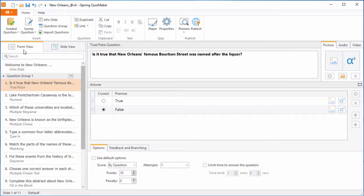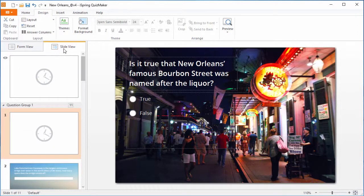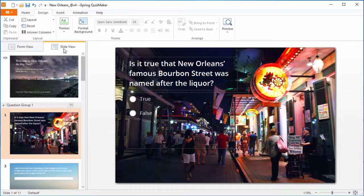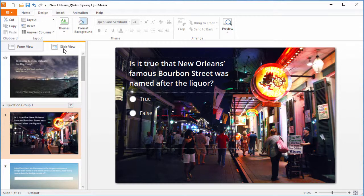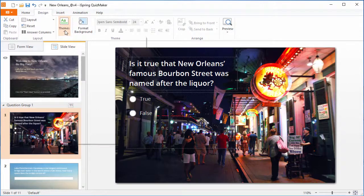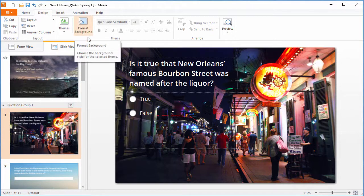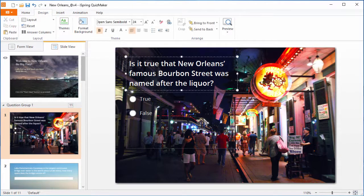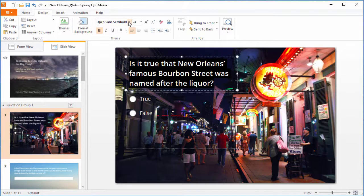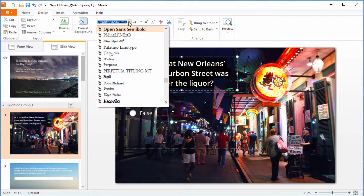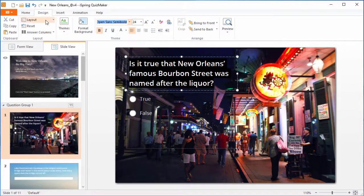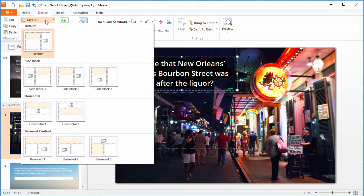To switch to a visual editing mode which looks just like the output, go to slide view. You can fine tune each question's appearance, apply a predefined design or set a custom background and font styles for both question and answer choices, and change slide layout.